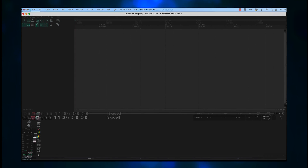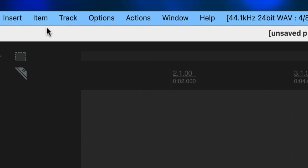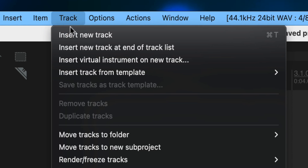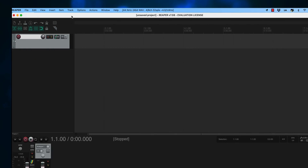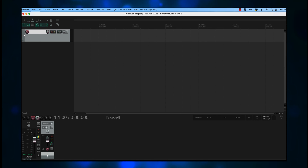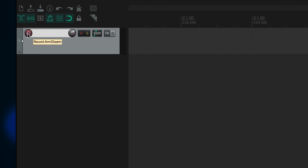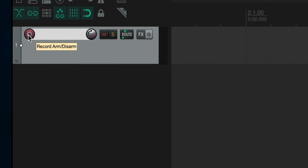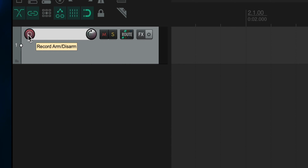At this point you have an empty UI, except for the Master section down in the lower left. Go to the top menu and select Track, then click on Insert New Track. A new track is added, but it's basically inactive and undefined at this point. If you hover your mouse over the red circle icon on that track, you see the text Record Arm/Disarm. Click this button and it turns bright red — input monitoring is turned on and more options are shown.